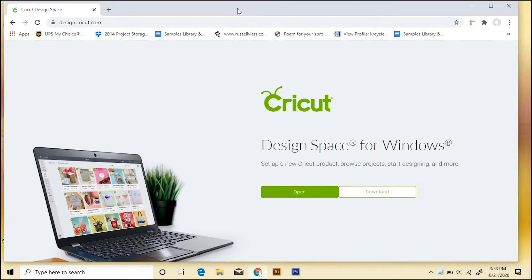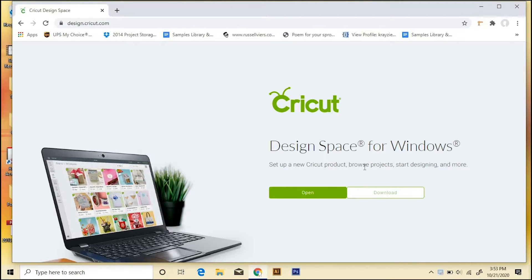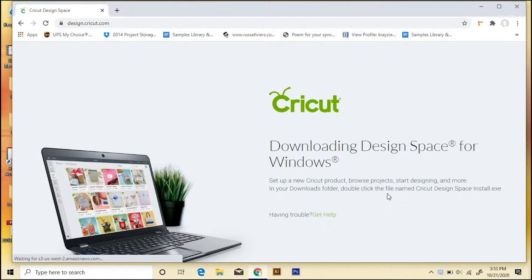And since we're on a Windows PC, we're going to get this screen which says Design Space for Windows, and we'll come over here to download. This is going to take a few minutes.